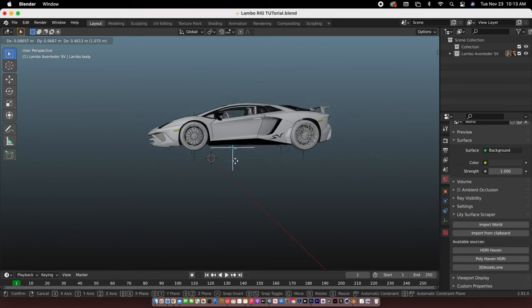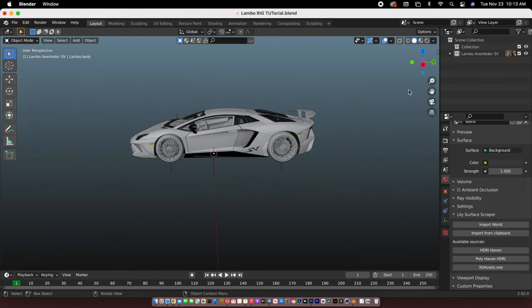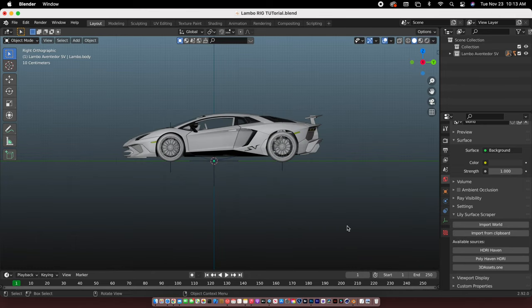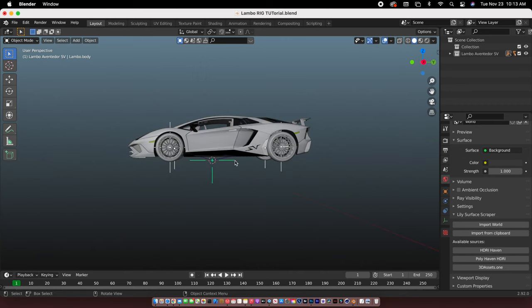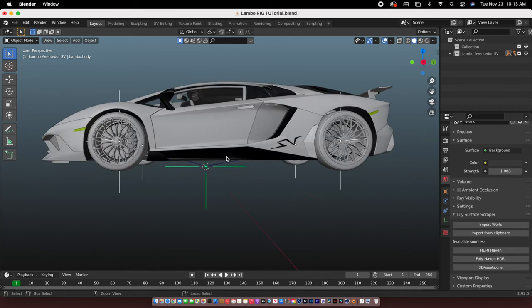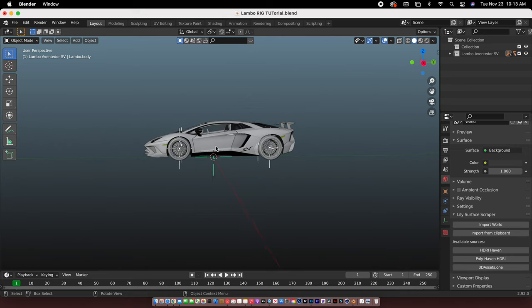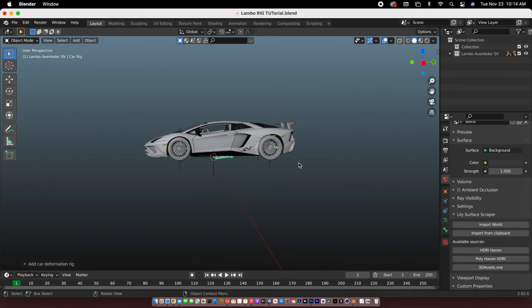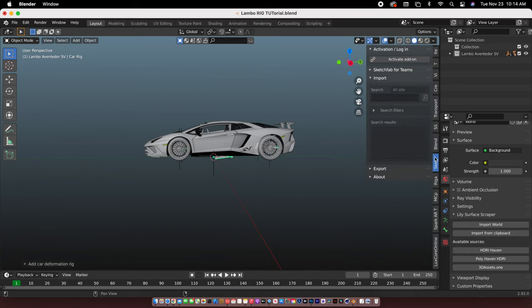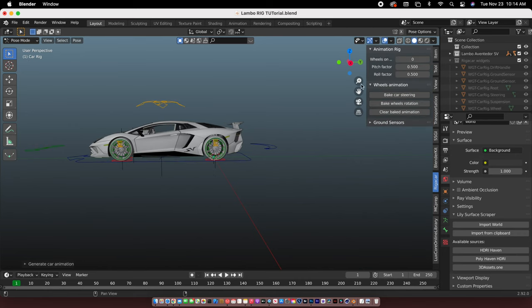So now it should look like this. After that, you do it like this and select all of them, and the most active one should be in the middle plane axis. Shift A, go to Armature, and go to the car deformation rig. Click N, go to the rig a car tab, and generate.